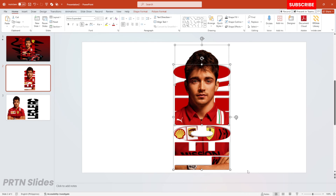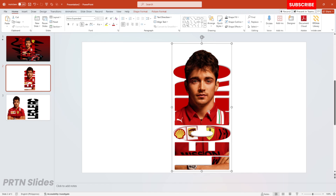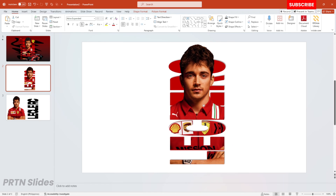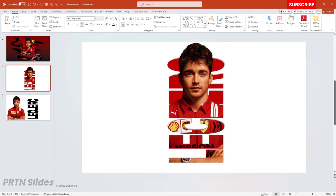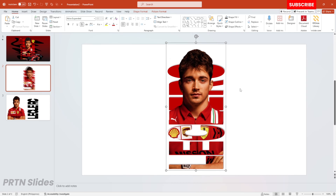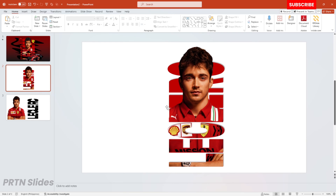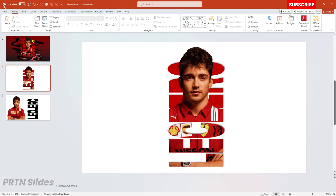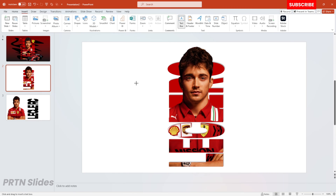Let's select all of these elements and hit Ctrl+G to group them all. That's how you create this kind of awesome layout here on PowerPoint. I hope you've learned something — please don't forget to like and subscribe to our YouTube channel.